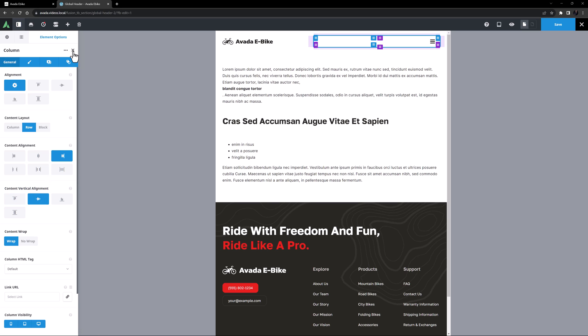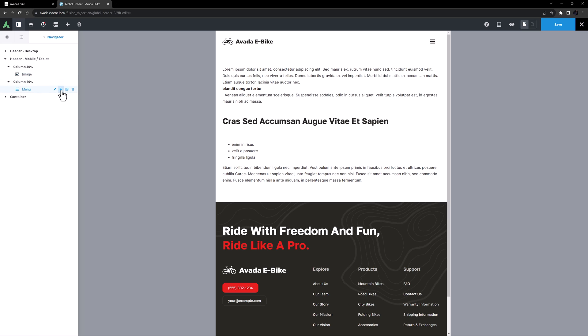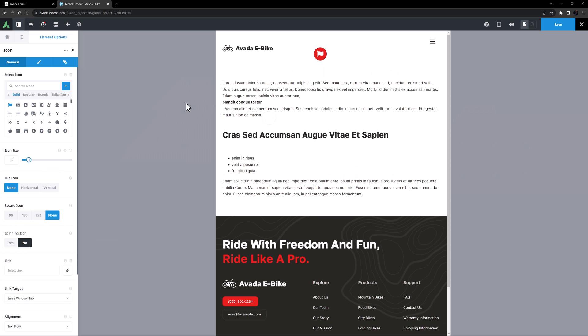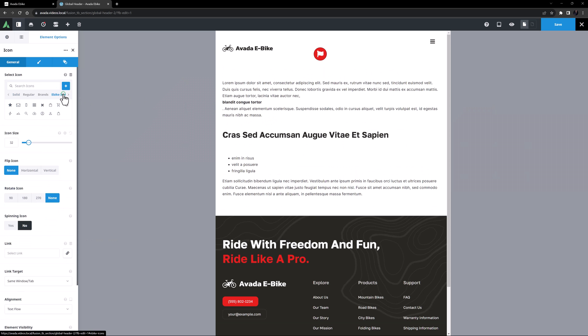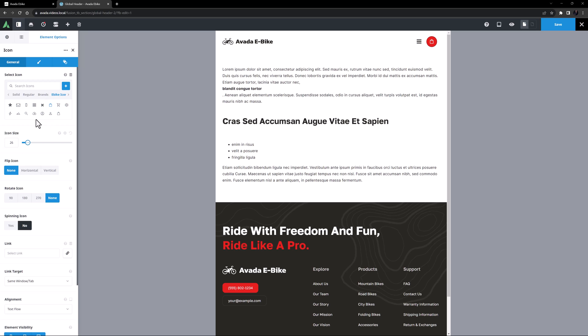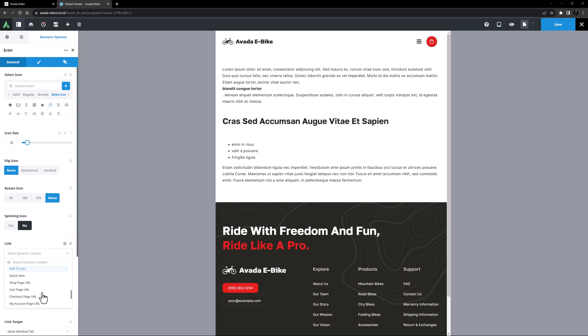For a simple link, I can now add an icon element after the menu element. I'll select an icon from the custom eBike icon set, adjust the size to suit, and I'll set the link from dynamic content by choosing the cart page URL.